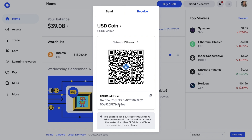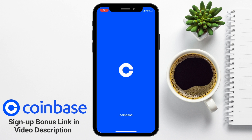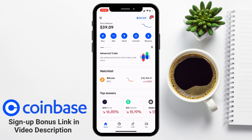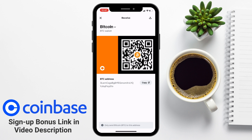Next, let's take a look at the same process but on a mobile device. To find your wallet address on the Coinbase mobile app, open the app and log into your account. Then choose the blue receive button from the top of your screen. By default, your Bitcoin wallet address will display. Here you'll find your BTC wallet address to copy, and the QR code which contains your wallet address, which you can use with a mobile device.